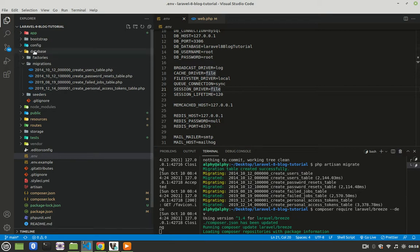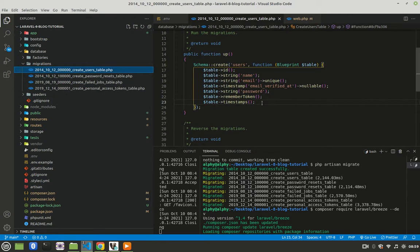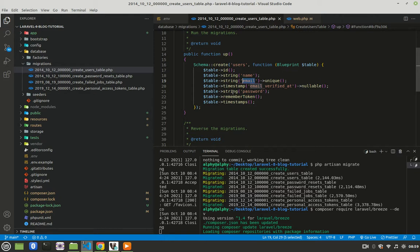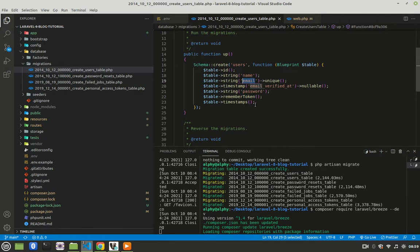When you go to database migrations, you'll see that we have four migrations by default. When you click on create users table, this is just a template on how that table is supposed to look like. The table has columns for ID, name, email as a string, email verified data, password as a string, remember token, and timestamps. So we already have a template created for us.